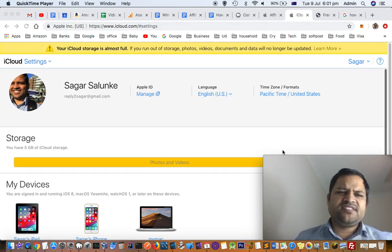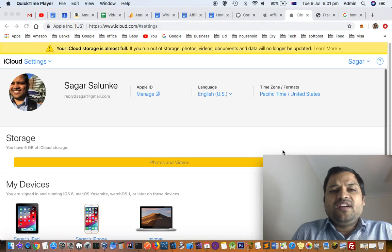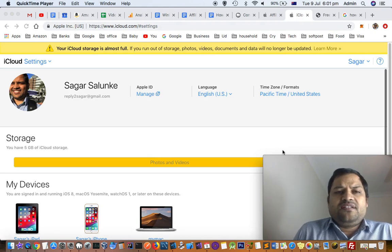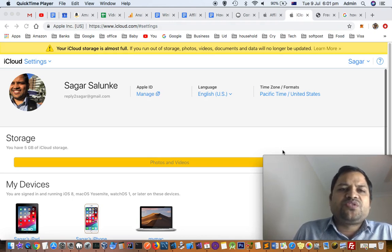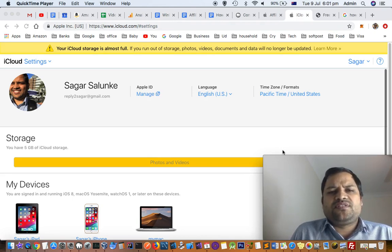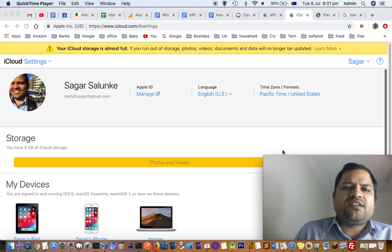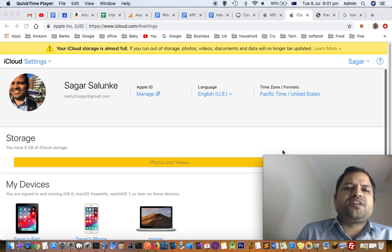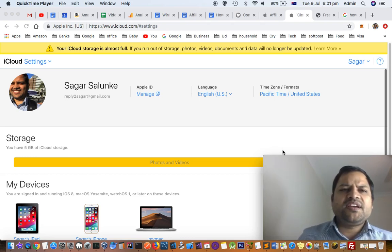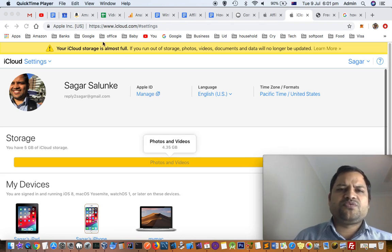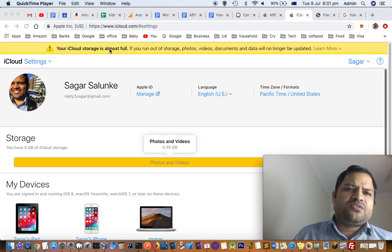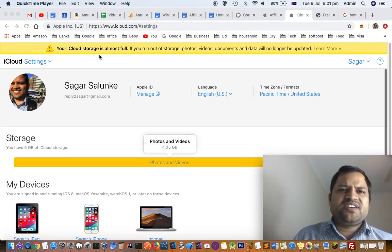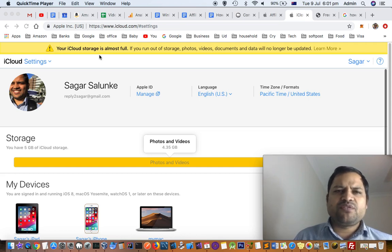Sometimes you get an error message saying that your iCloud storage is almost full. I'm getting this error and I also got an email. So how can you fix that issue? There are two ways in which you can fix this.